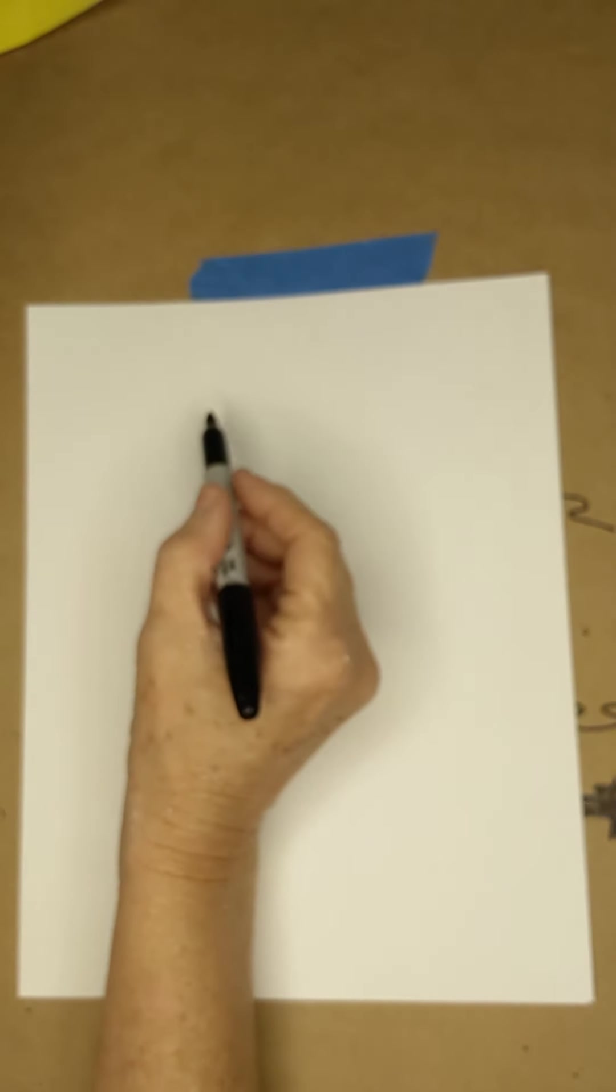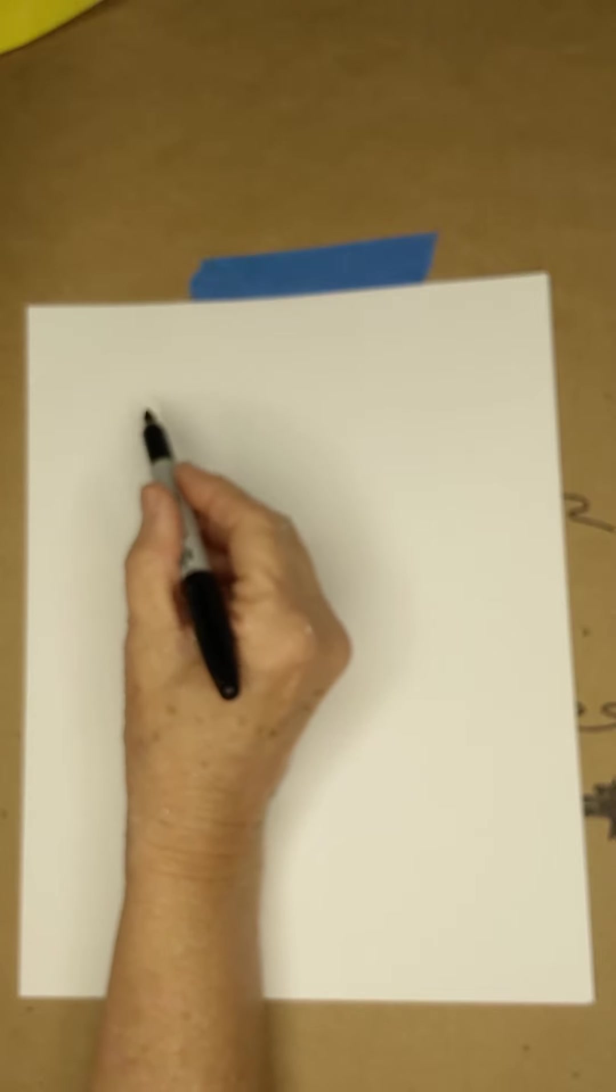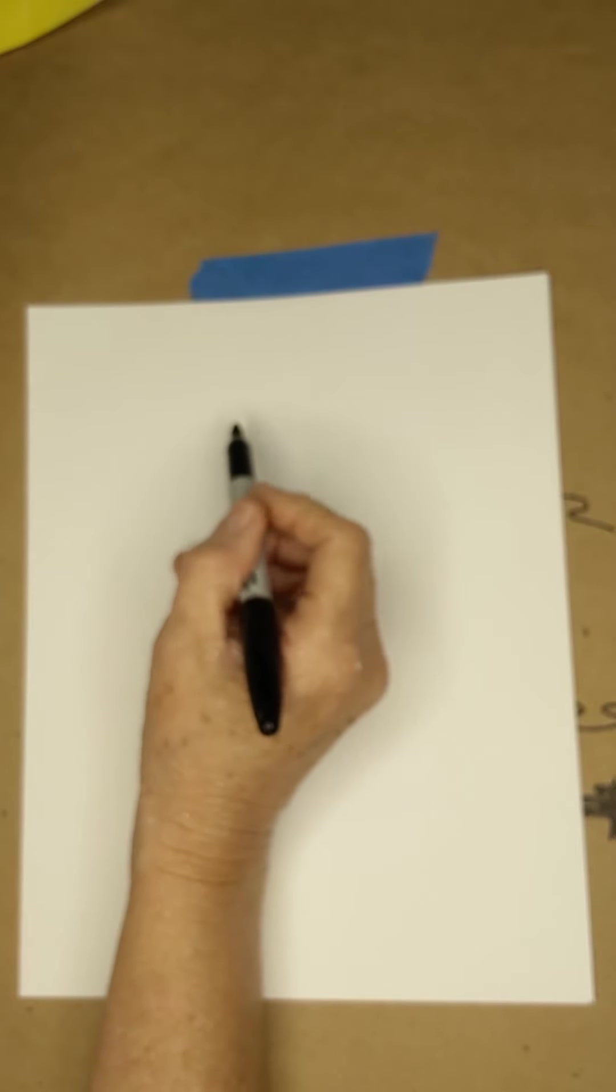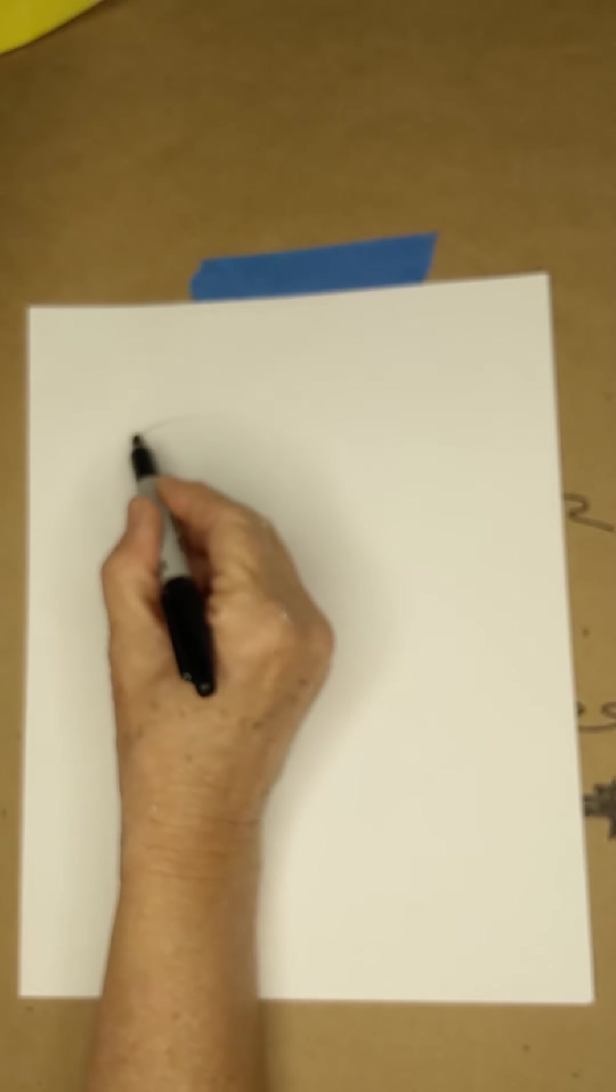But first I want to explain something to you. You don't need to draw this, but you can just watch me for a few minutes.